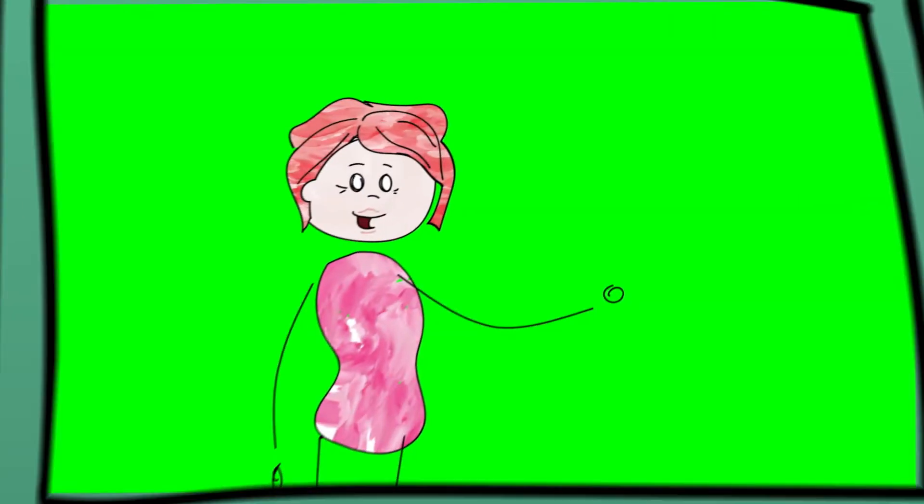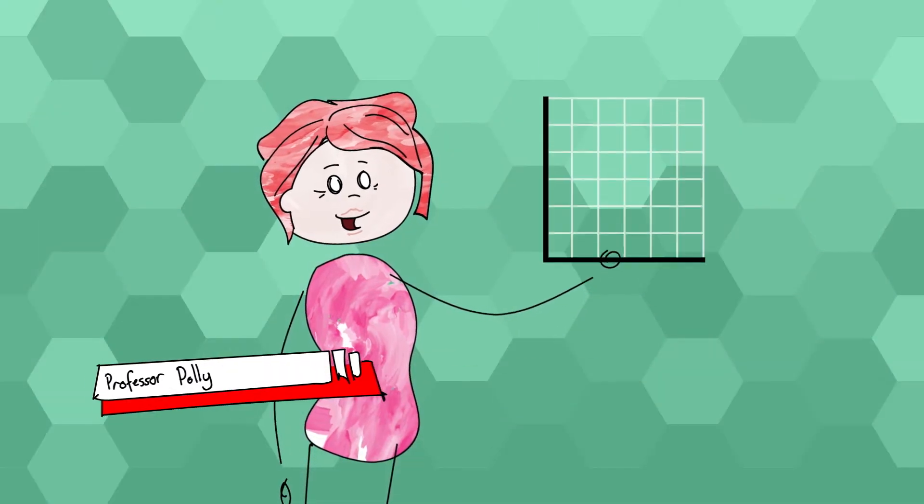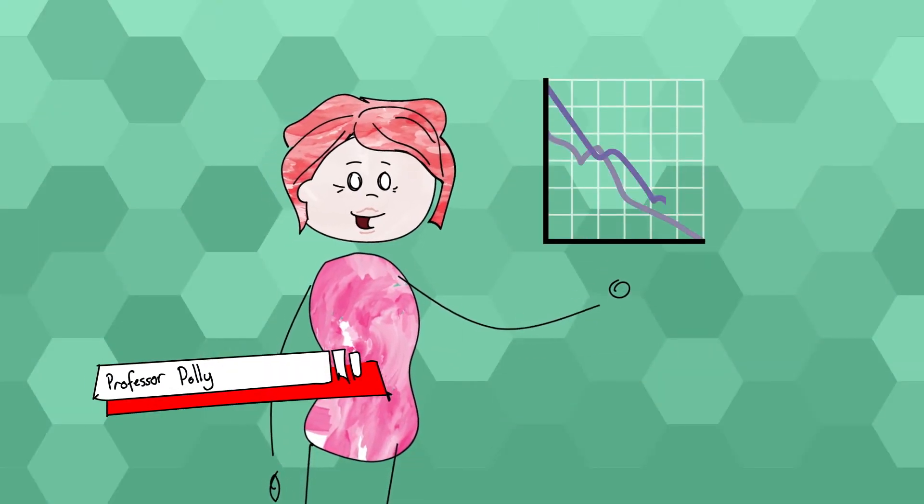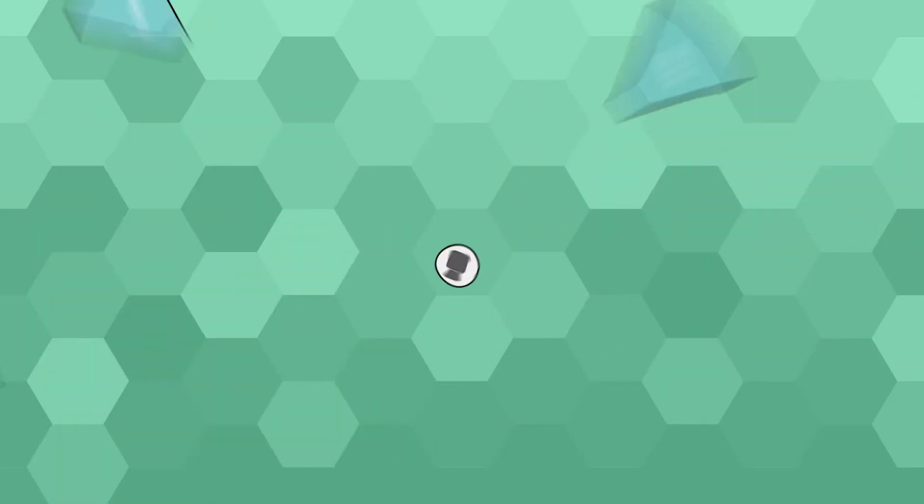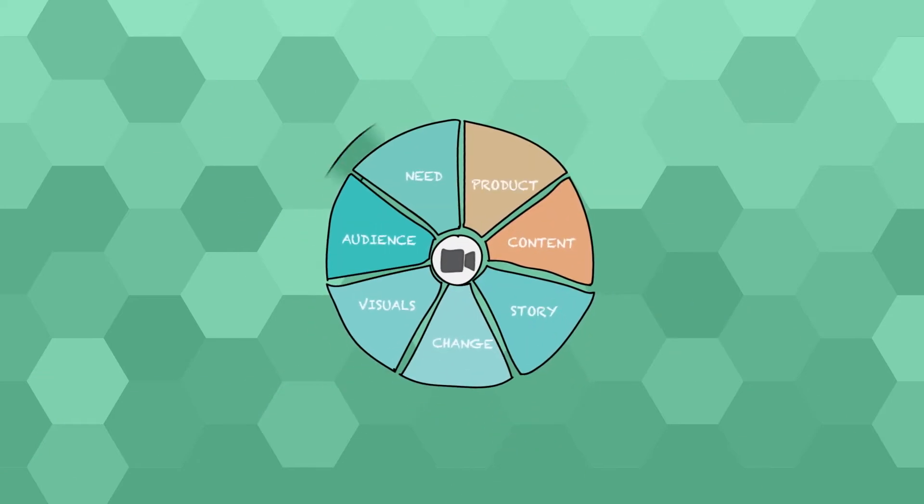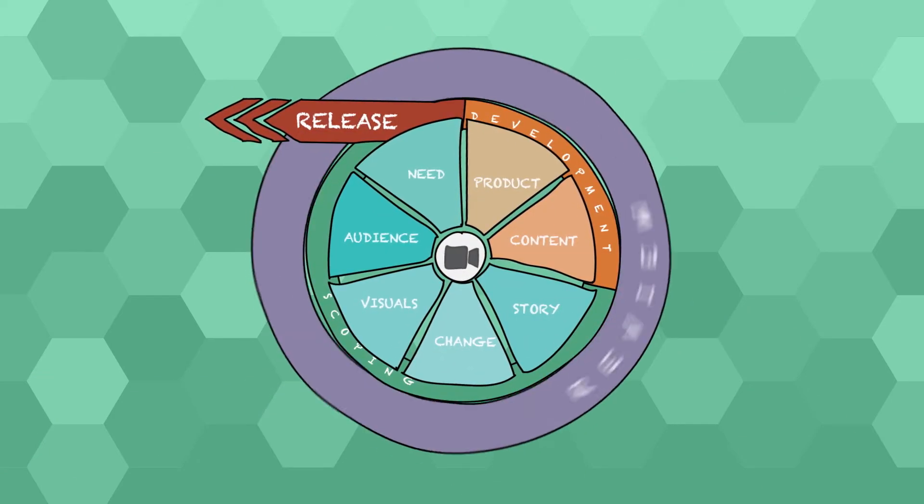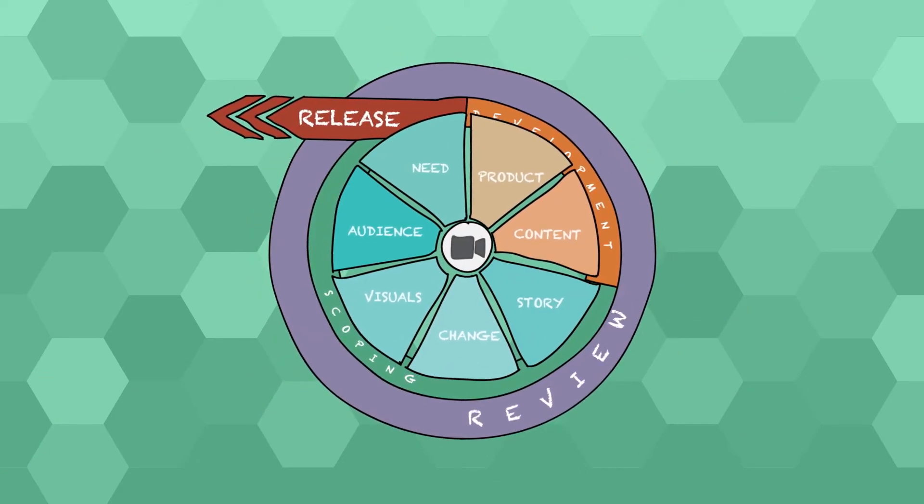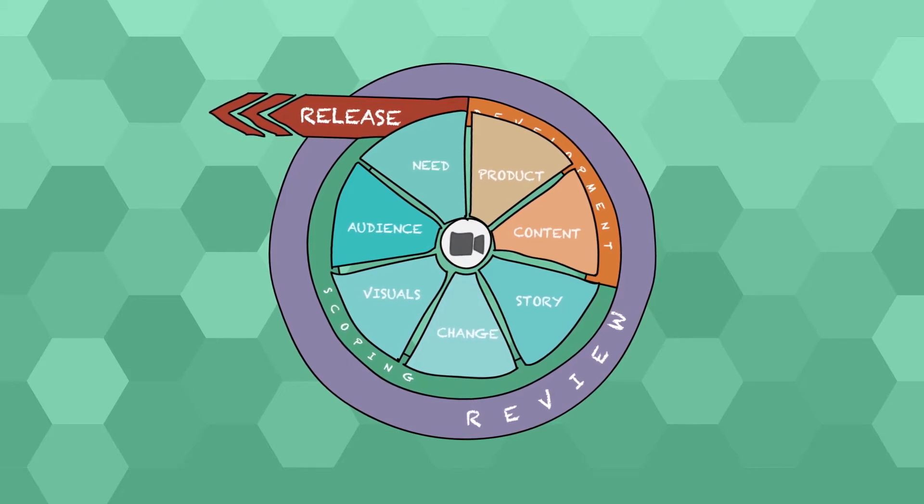Polly's made videos in the past, but they didn't bring the impact she'd hoped for. She was introduced to the four-phase media development model recently and realizes that she's missed some key steps when planning her videos.